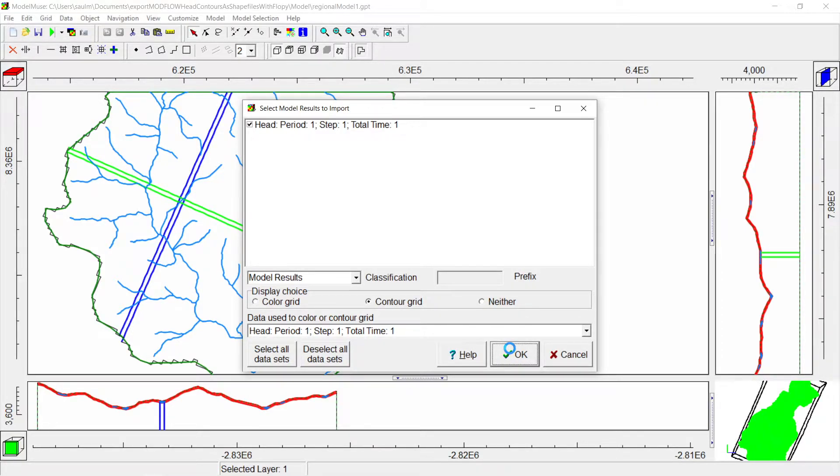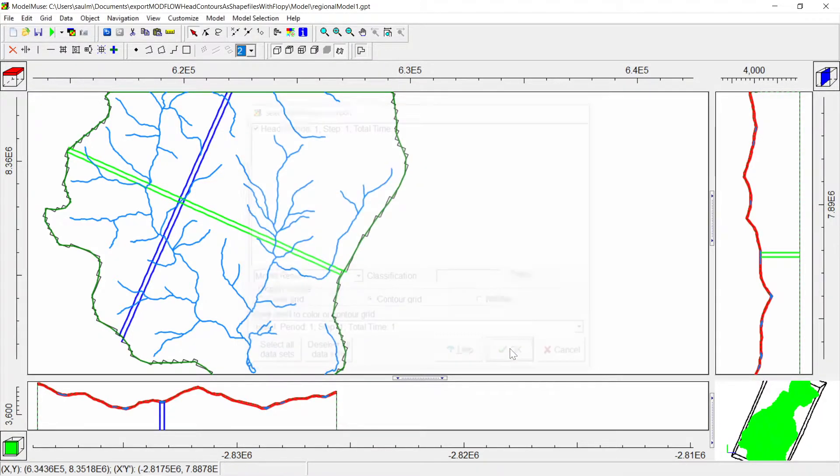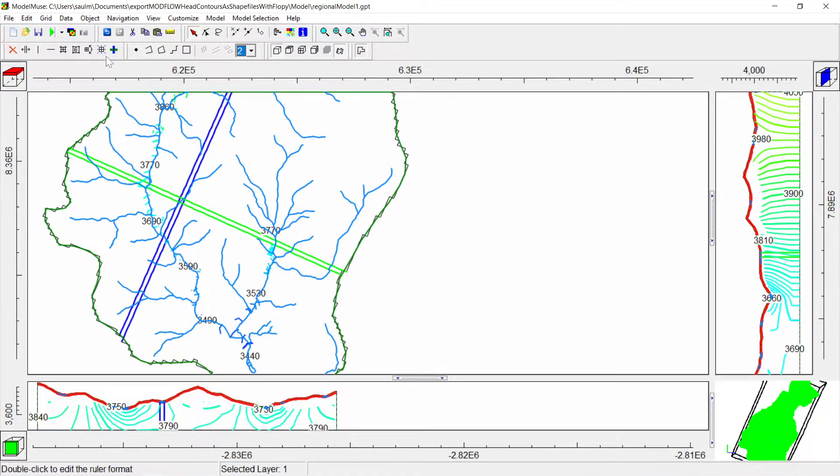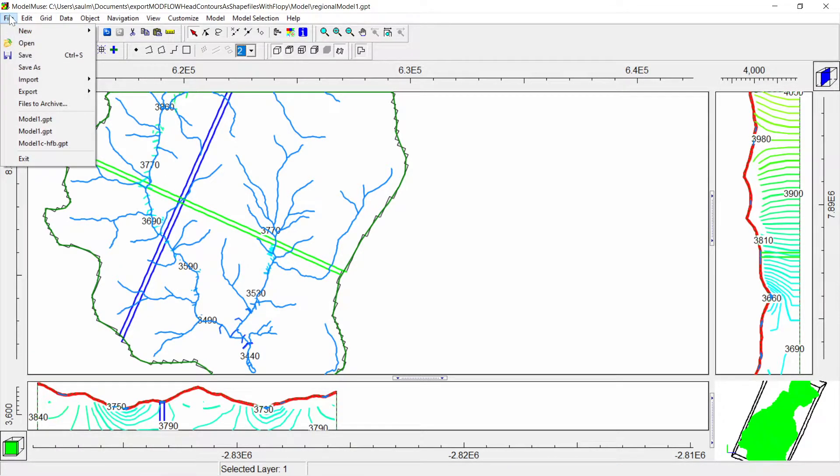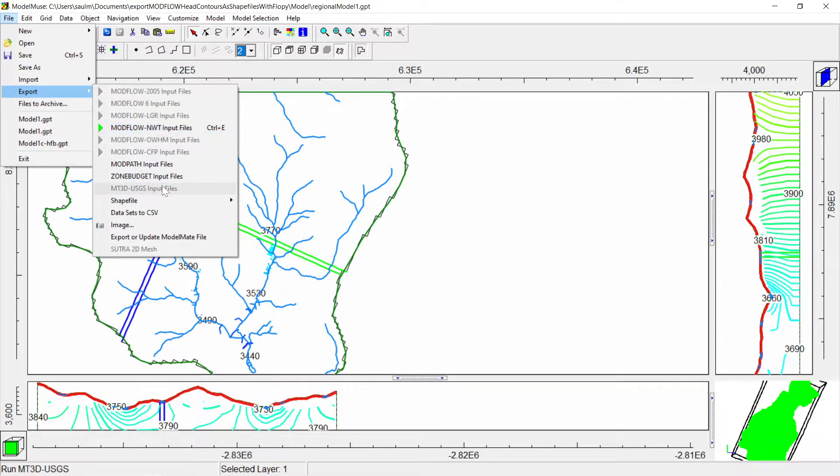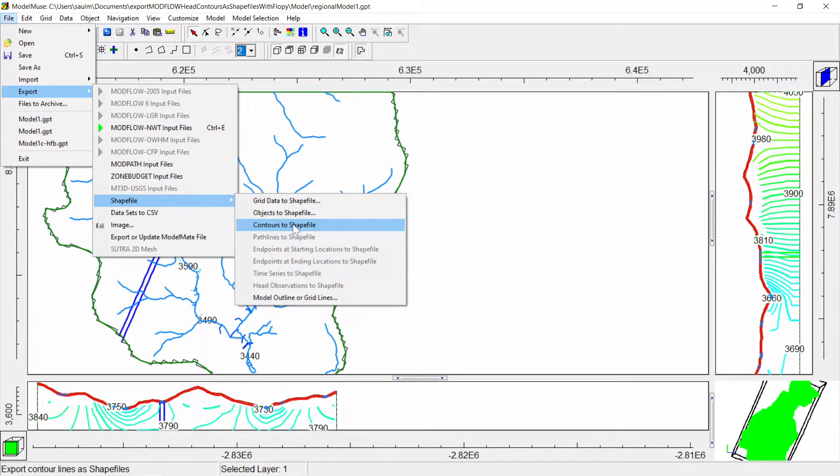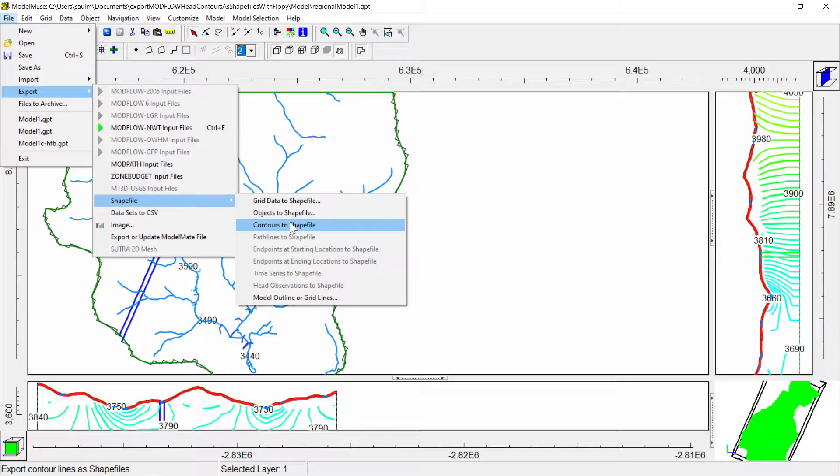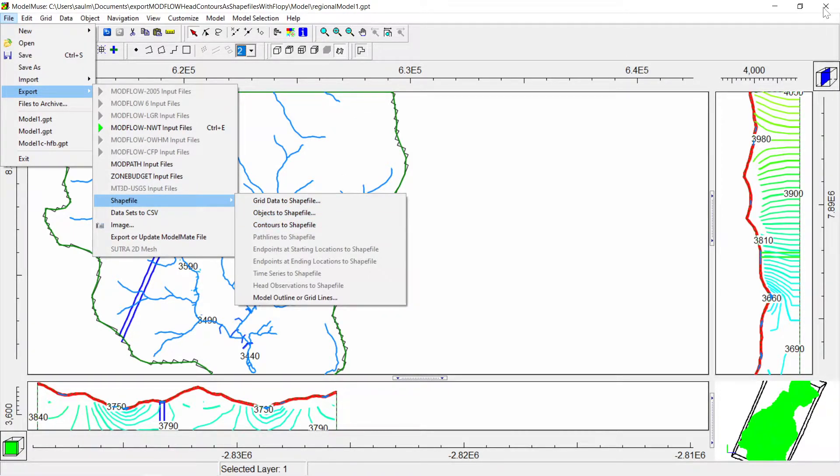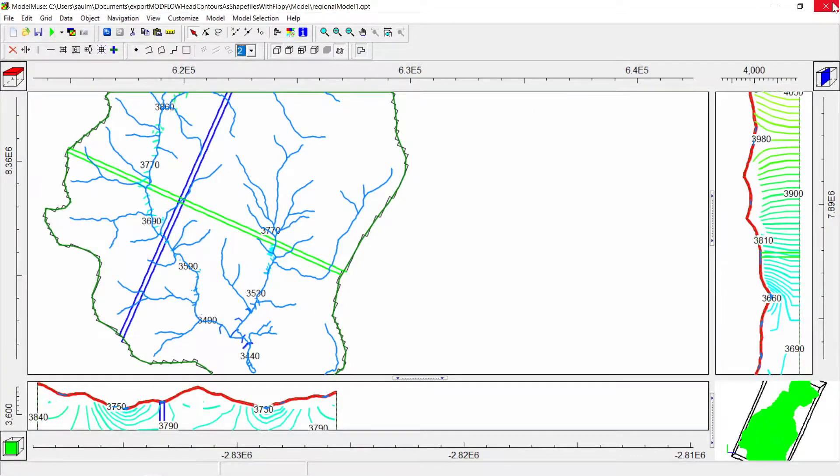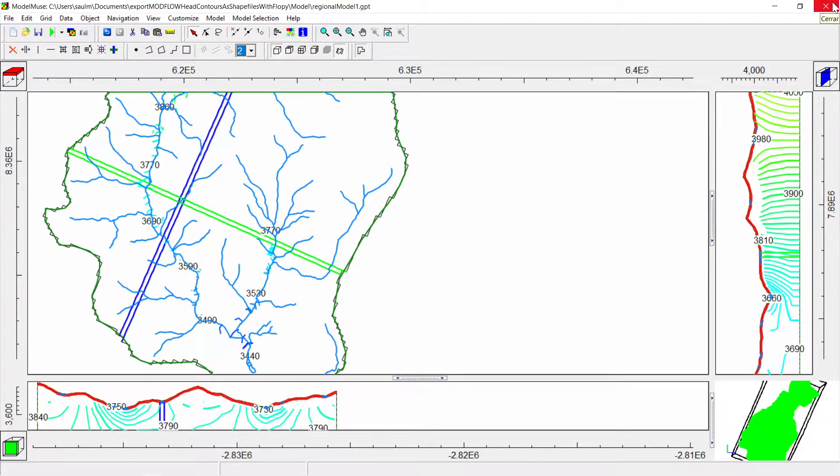If we want to export it from Model Muse, we have to go File, Export Shapefile, and Contour to Shapefile. But what will happen if you wanted to do it with FloPy? That's what we are going to do now.